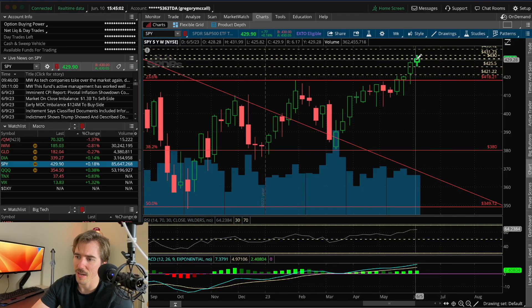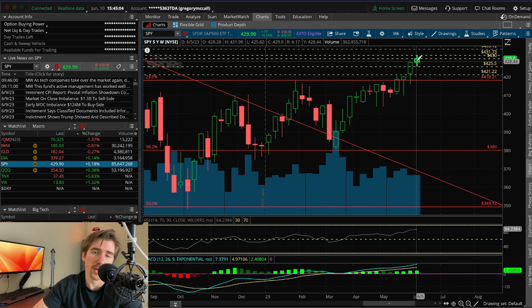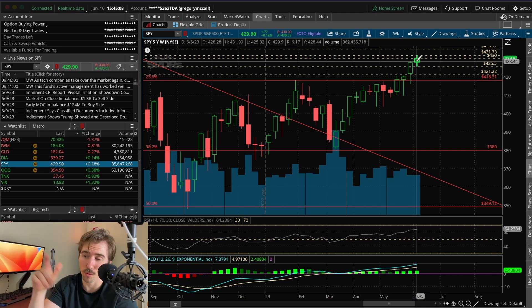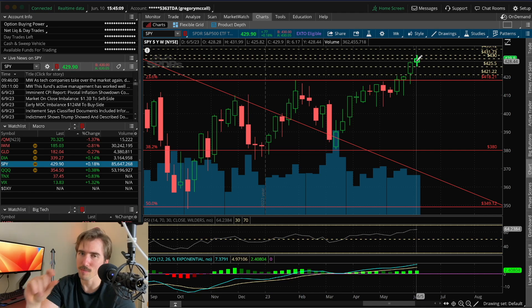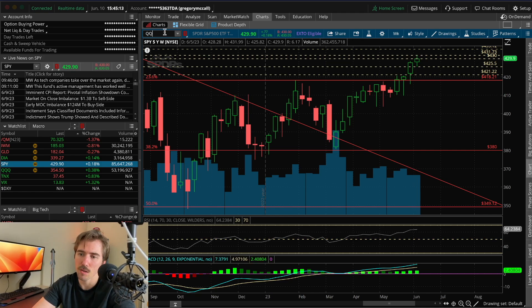Money is rotating from the big tech names that have been rallying non-stop year-to-date into the laggers in the Russell 2000 and the Dow Jones. Looking over at the weekly charts, SPY started this week at $428.28 and almost managed to close at $430, just missing the mark at $429.90.